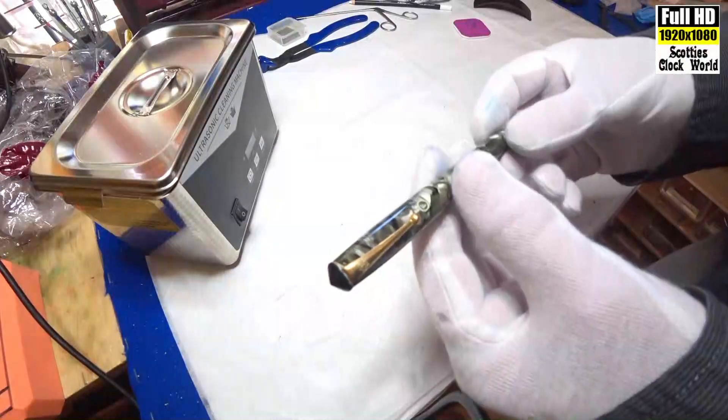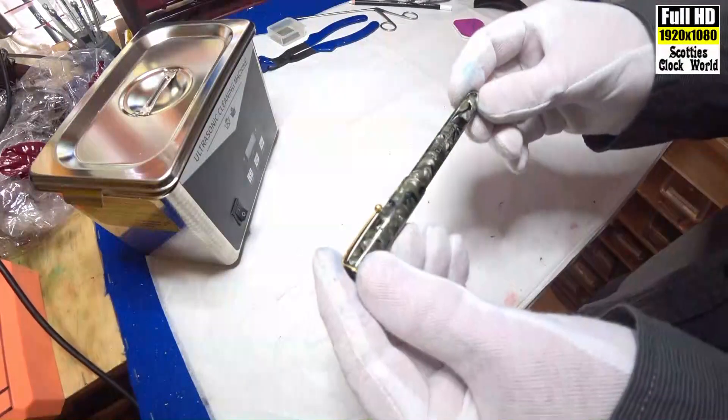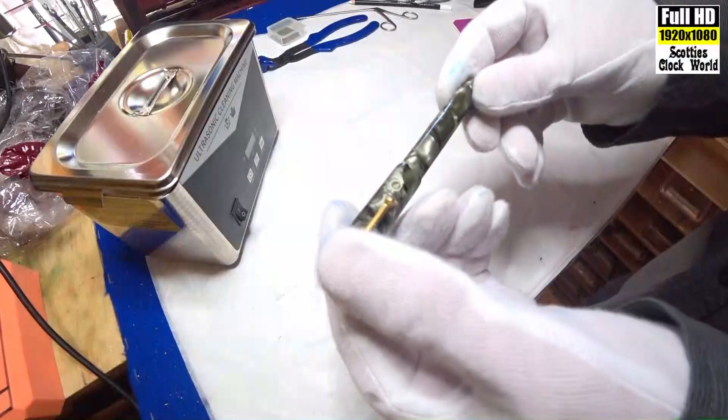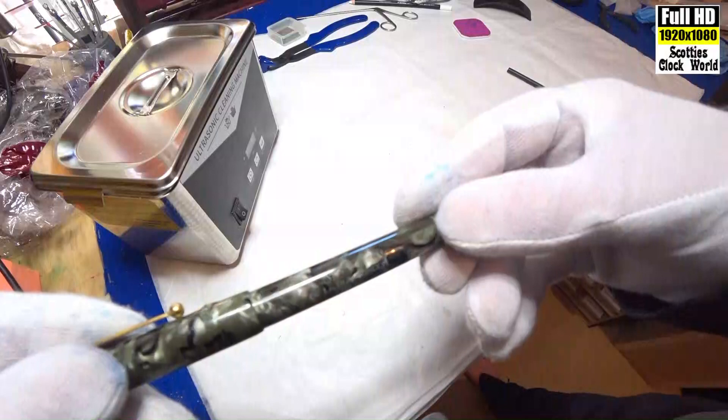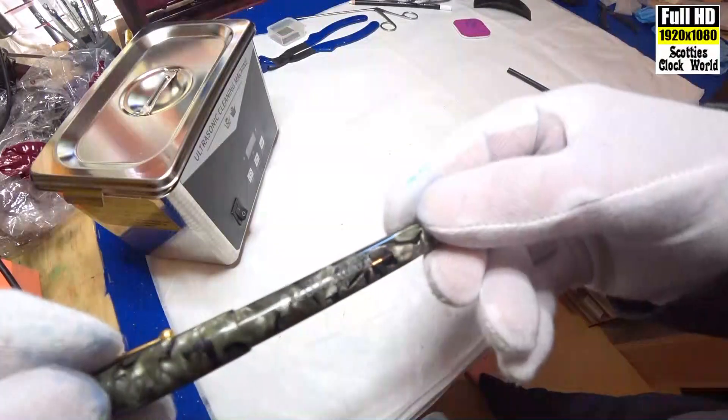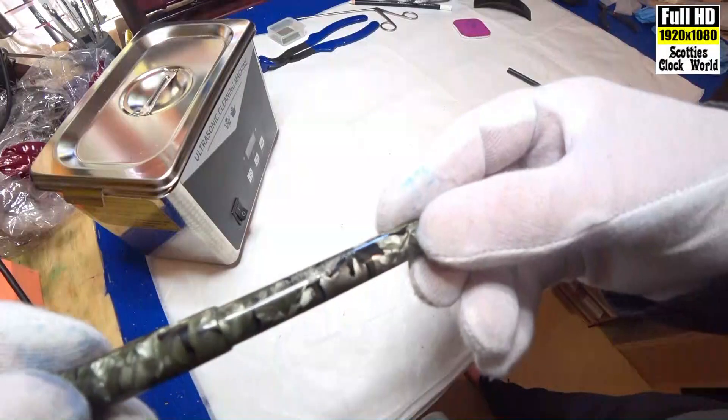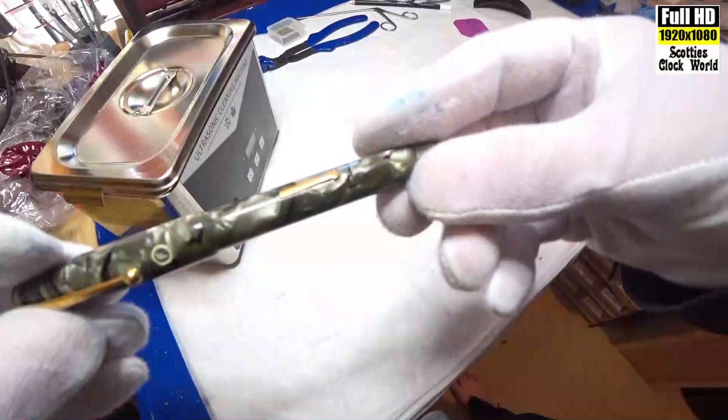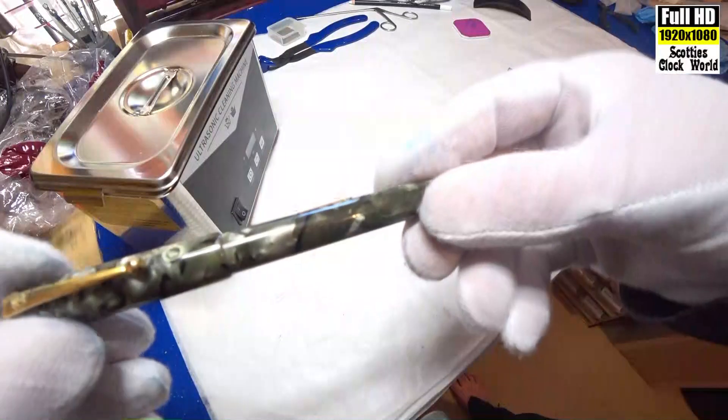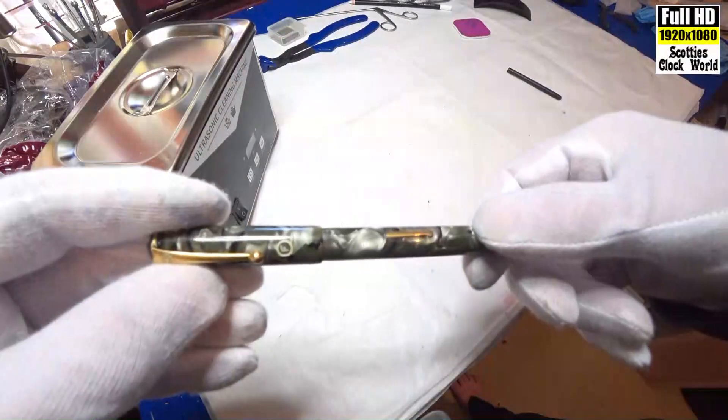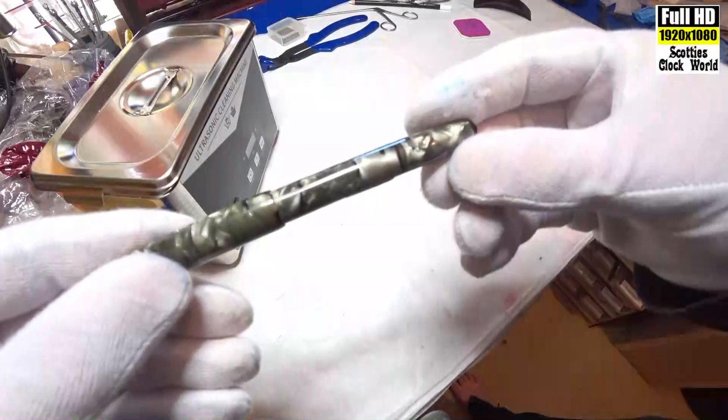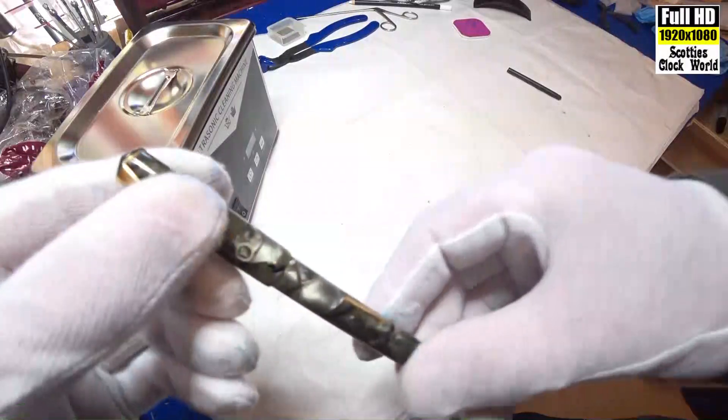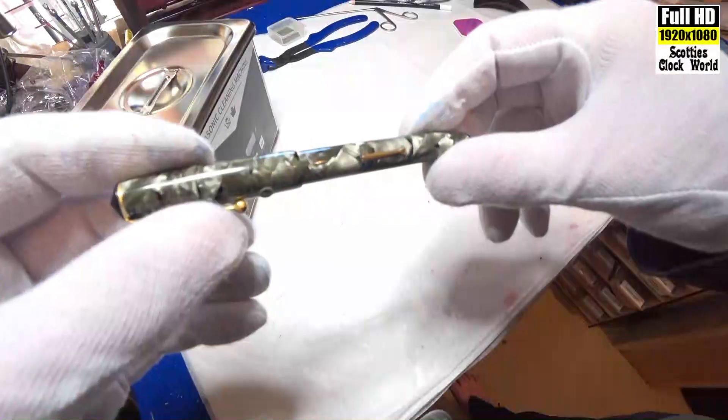Today's fountain pen is an Onoto made in England. We see the name there, Onoto the Pen De La Rue London number 50. The pen is in very good shape actually. It's even got the original fine nib marker on it, so I don't know whether the pen has ever been used or not. We won't know till we open it up.